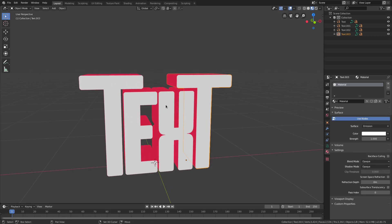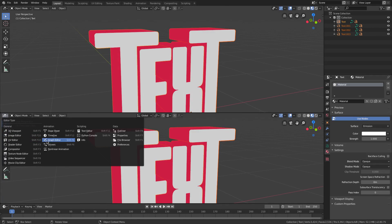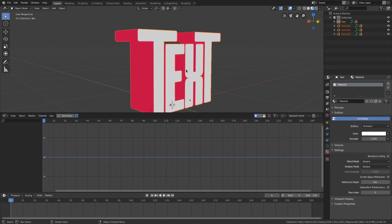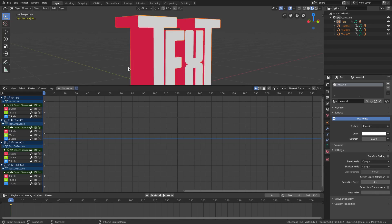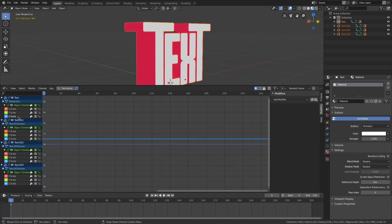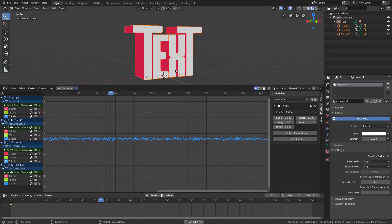For the main event: hold Shift and select all the white text letters. Drag the bottom half of the window to open the Graph Editor. Change the frame to zero, then hit I with the cursor in the viewport to keyframe Scaling. You'll see a bunch of keyframes added. Open all the channels up and find Scale Z for each letter. Open the side panel arrow, go to Modifiers, and on Scale Z add a Noise modifier. Now playing back, the text waves back and forth. Change the Scale to 10 and the Strength to 2 for a smoother result.